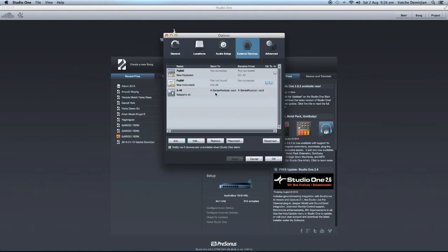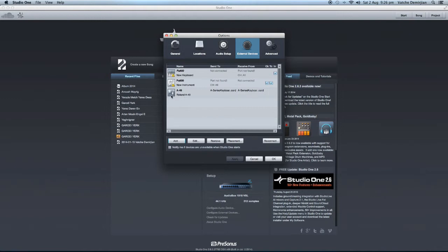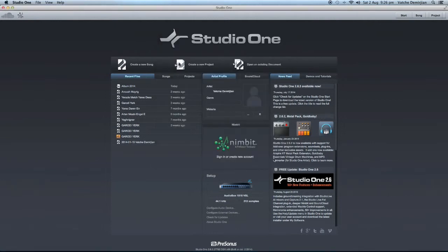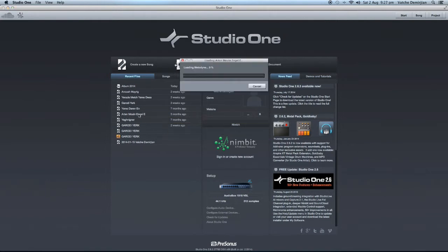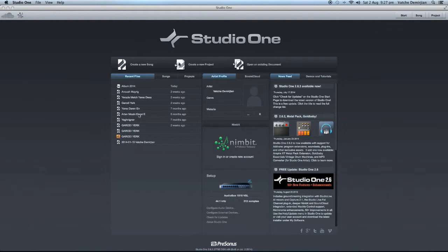So now we have A-series keyboard there, Roland A49 as a controller. And as you can see from the icon there, it shows you that it controls volumes. Now we've done that, so let's close it. So let's open one of my projects, one of my songs that's already been released.